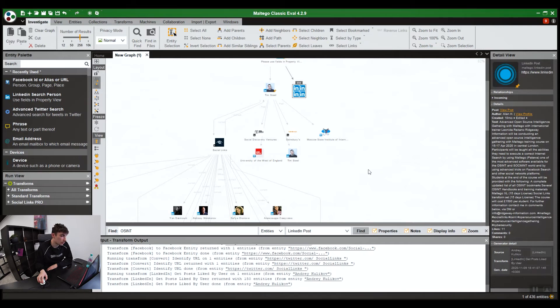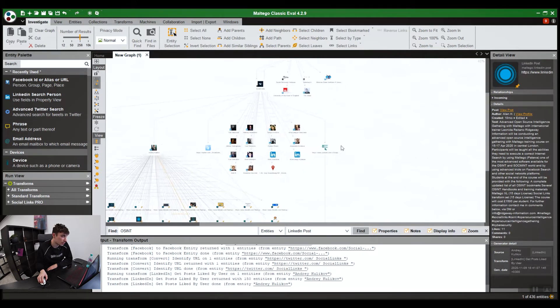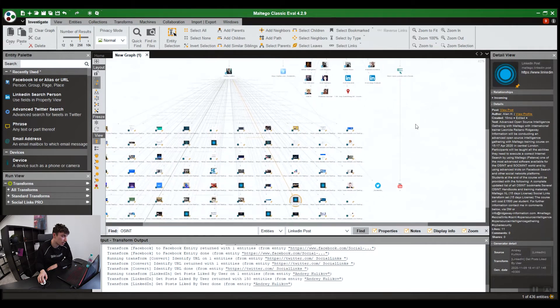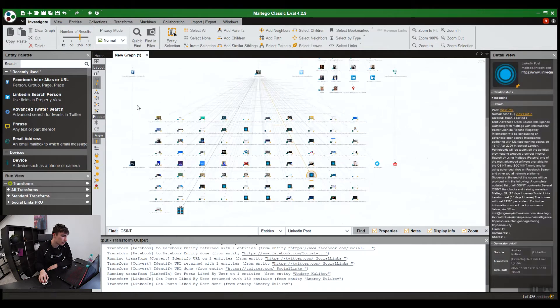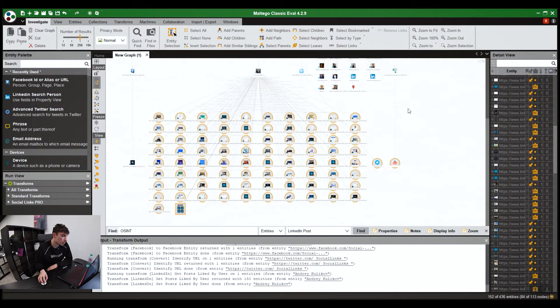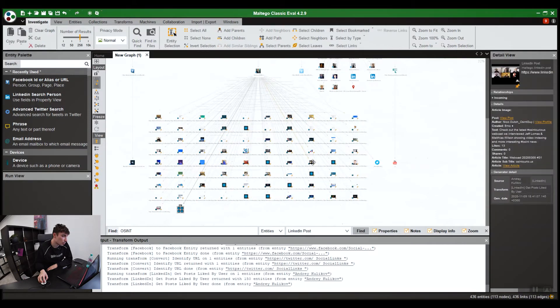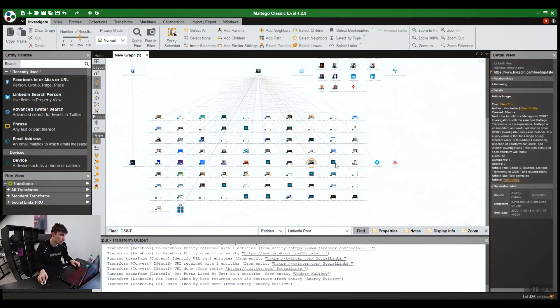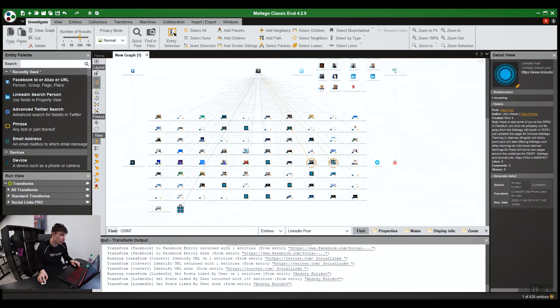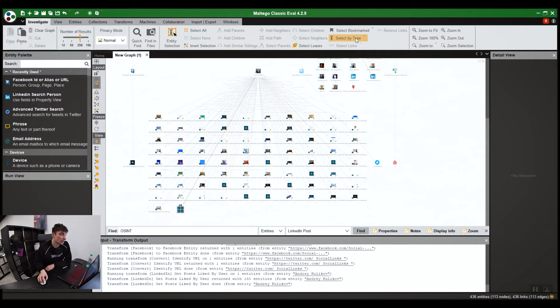A cool tip for Maltego is maybe you want to run entities, searches for multiple entities. Obviously, you can drag and select multiple ones at once, or select them one by one whilst holding shift. But a convenient way is to go select by type.